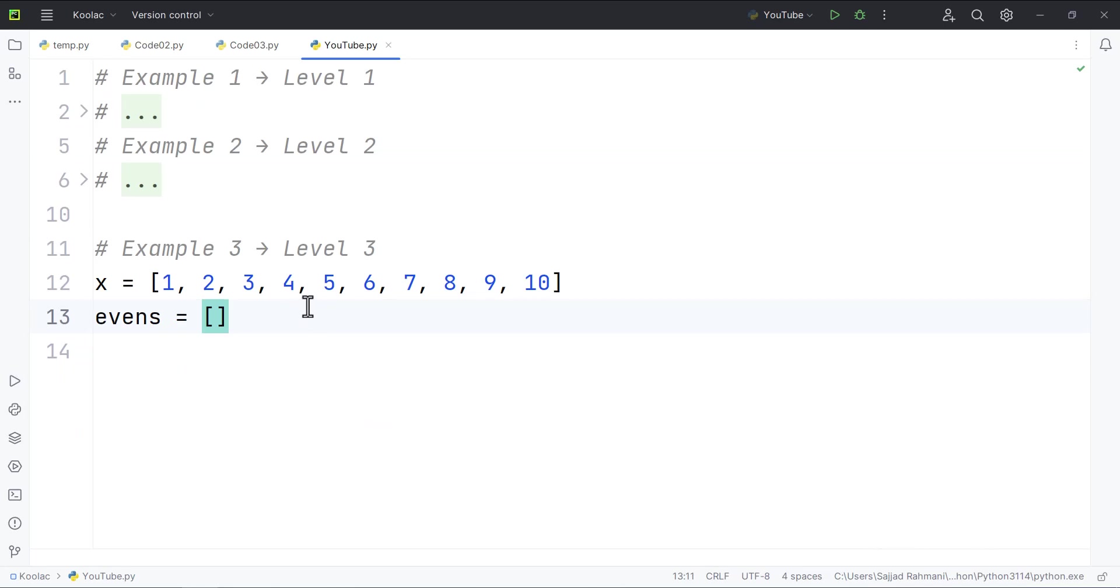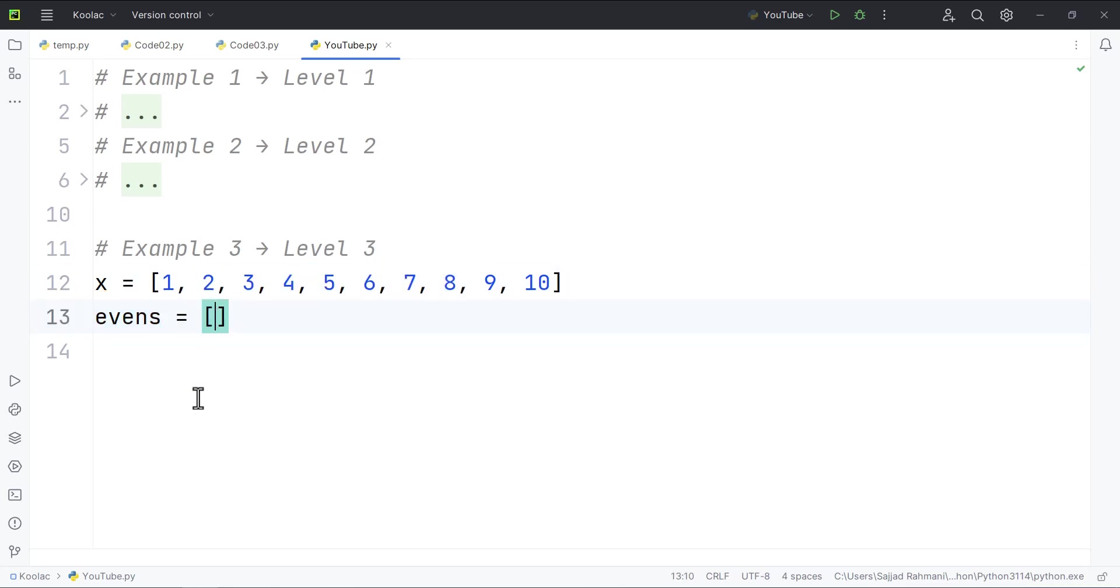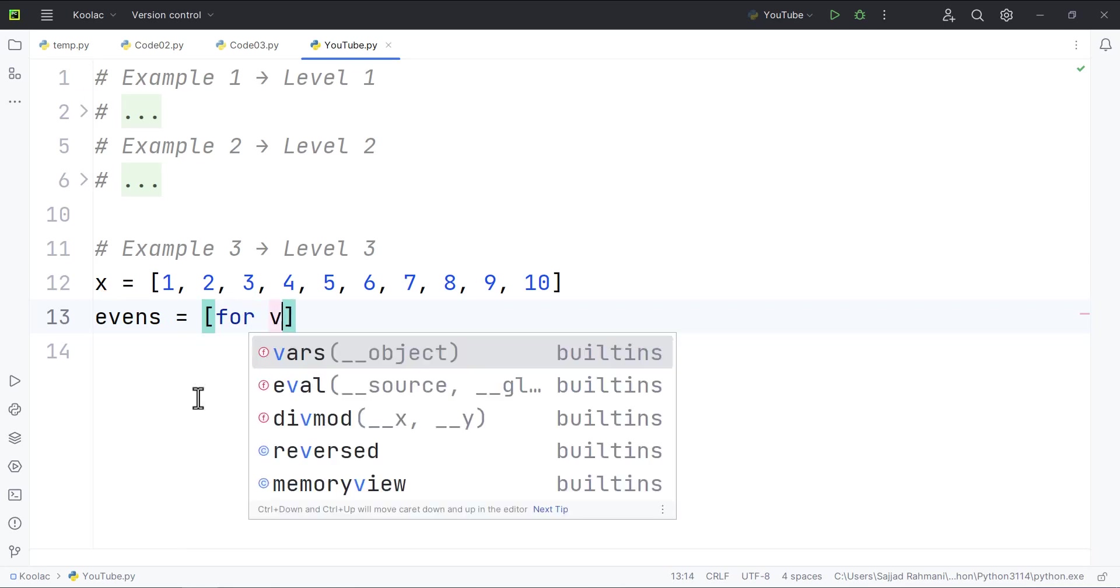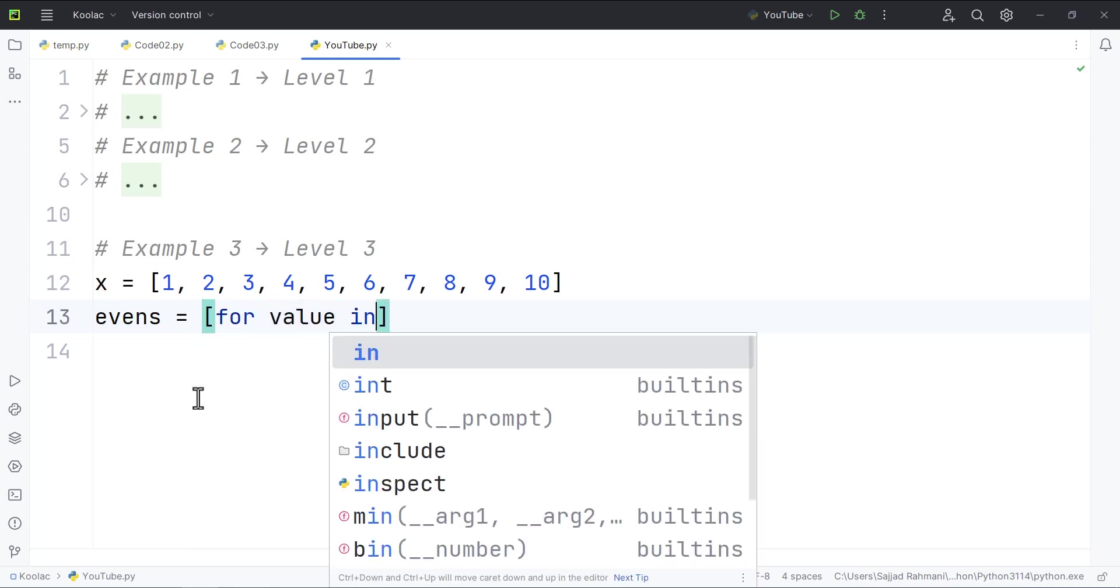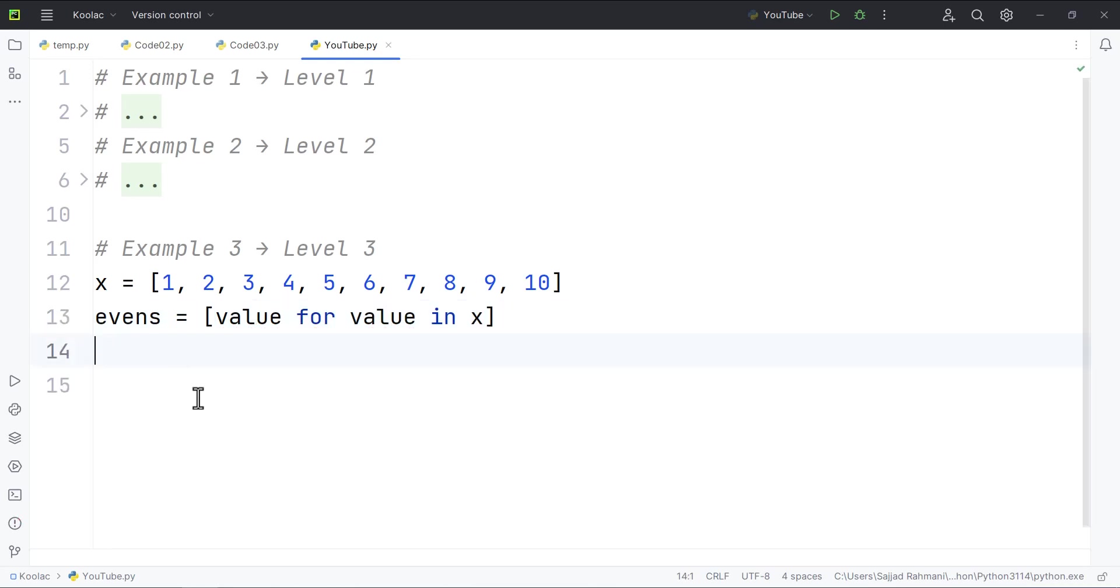Example number three. So let's take this example. Suppose that we have a list of numbers called x. And then suppose that we want to put only the even numbers in this evens list. So here we simply type for every value in x, we want to store the value itself in x.